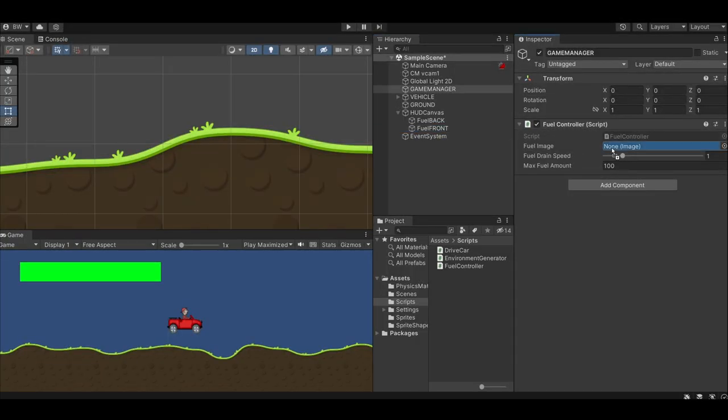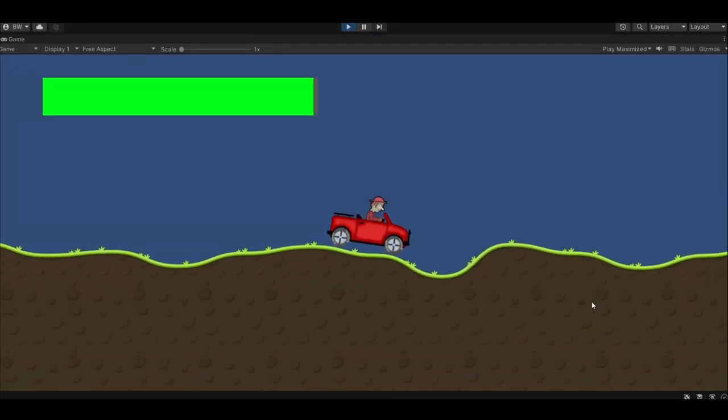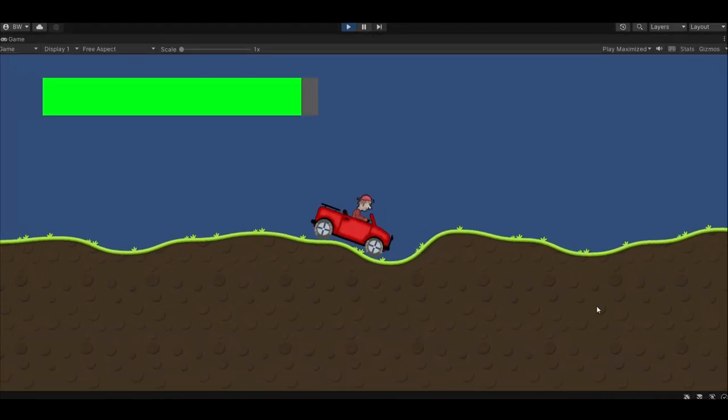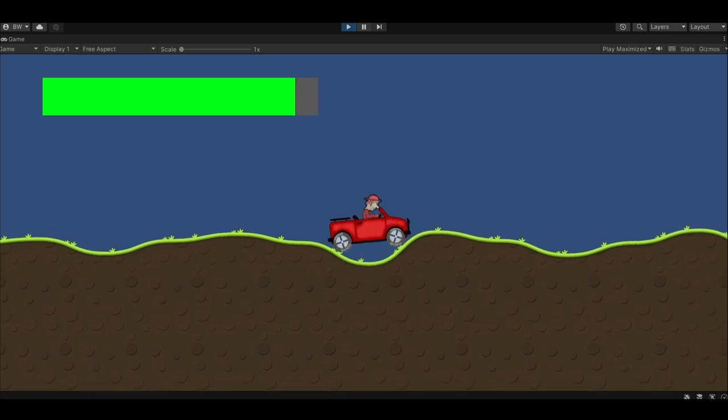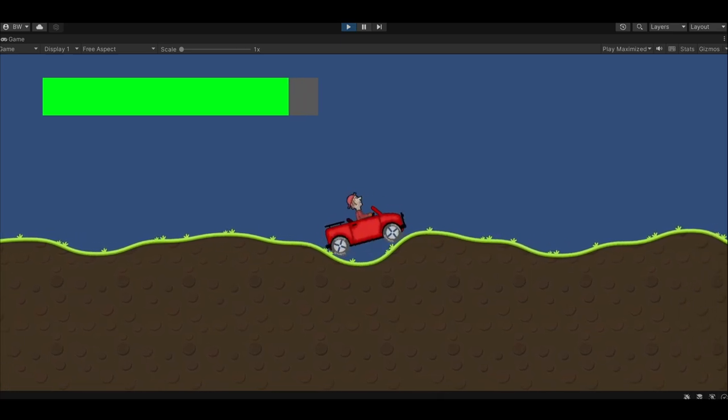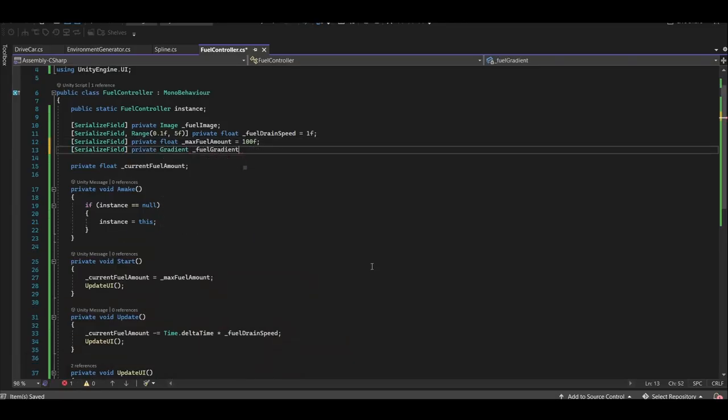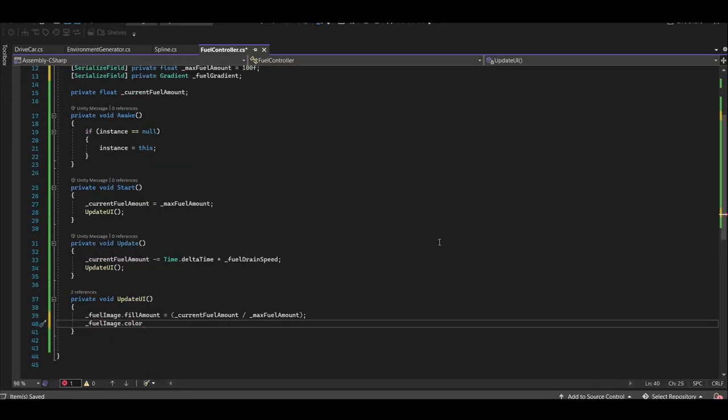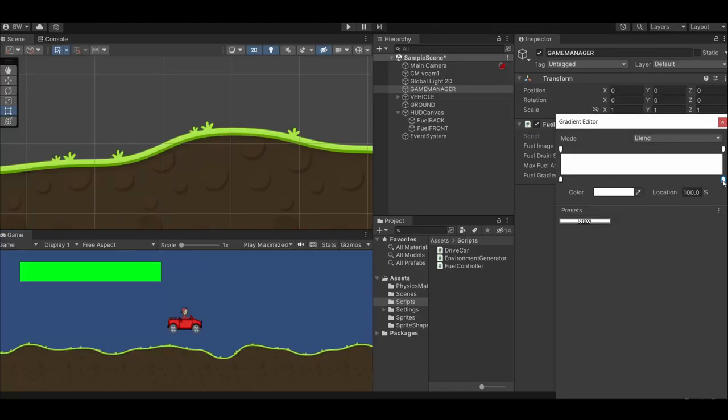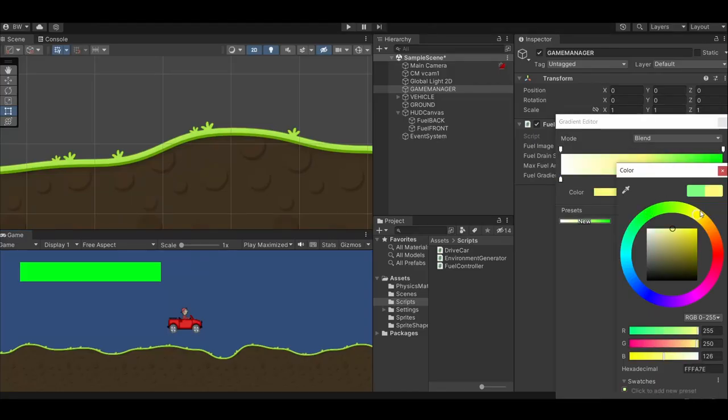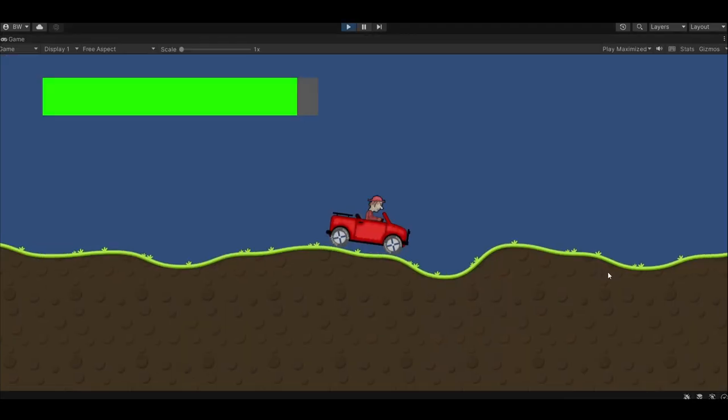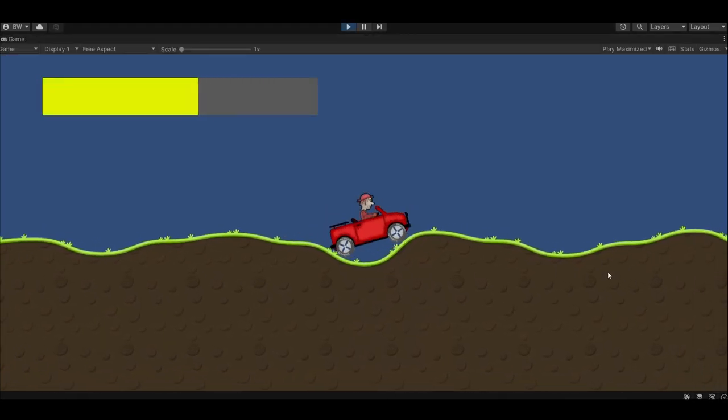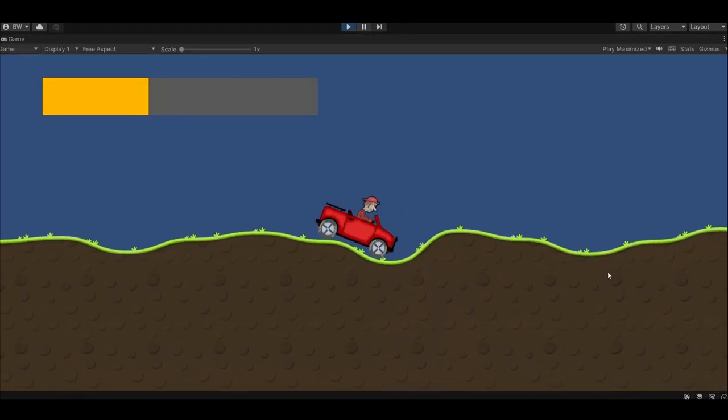Let's assign the fuel image and now our fuel is draining. Keeping it green the whole time doesn't make a whole lot of sense though. So let's add a gradient to our fuel controller and we can evaluate what color it should be based on the fill amount. Let's fill out the gradient to a nice green on the right, a yellow in the middle, and a red at the end. Now our meter is changing color while it drains. Awesome.